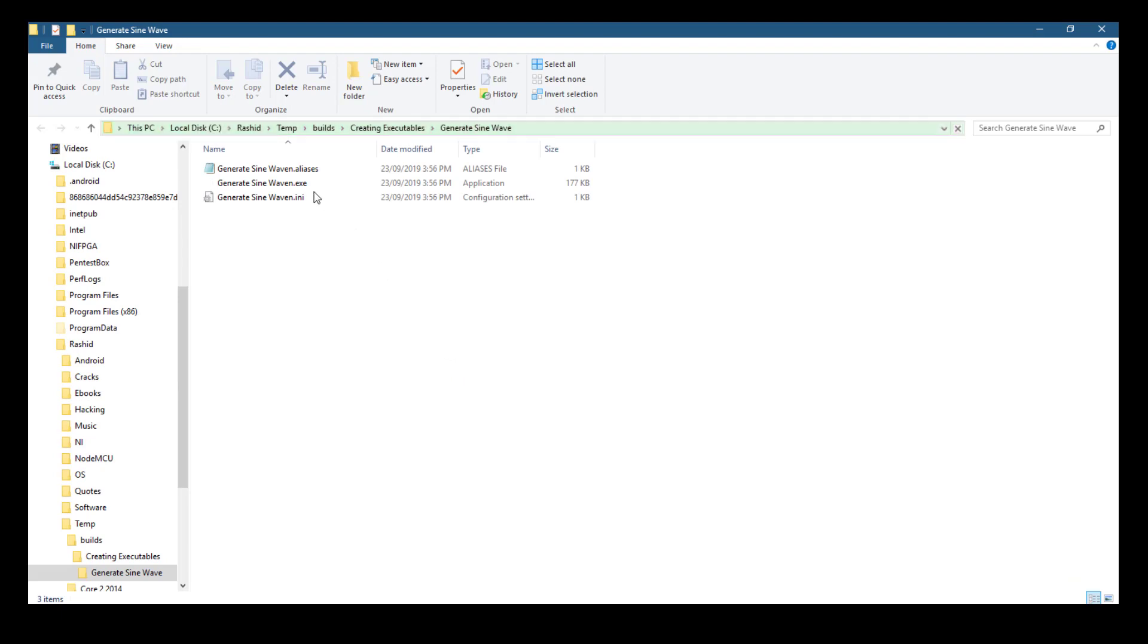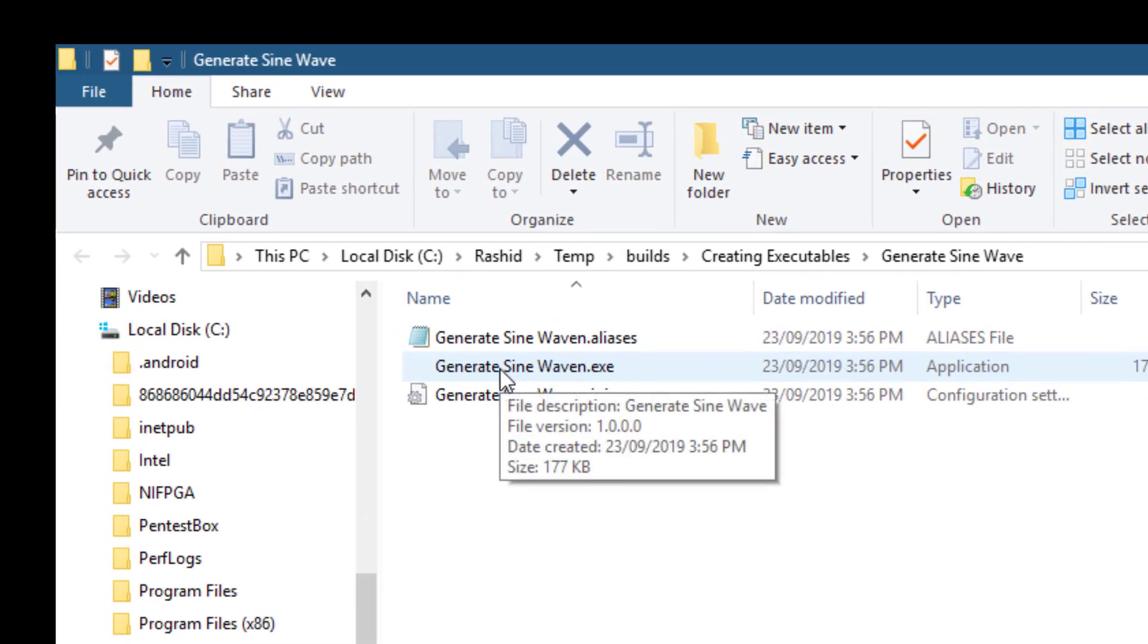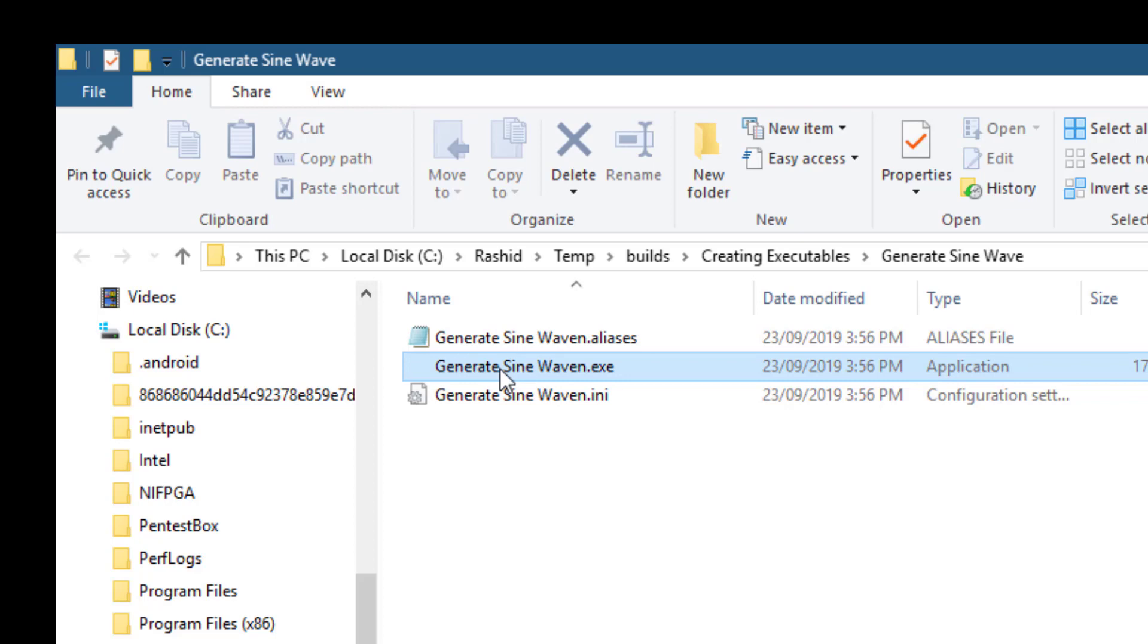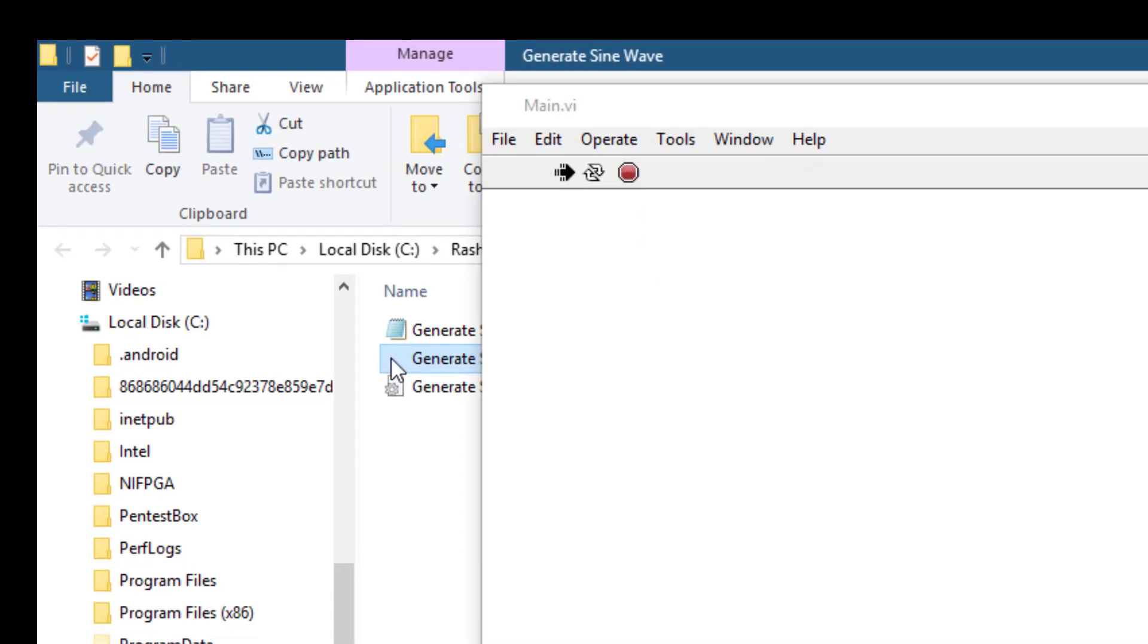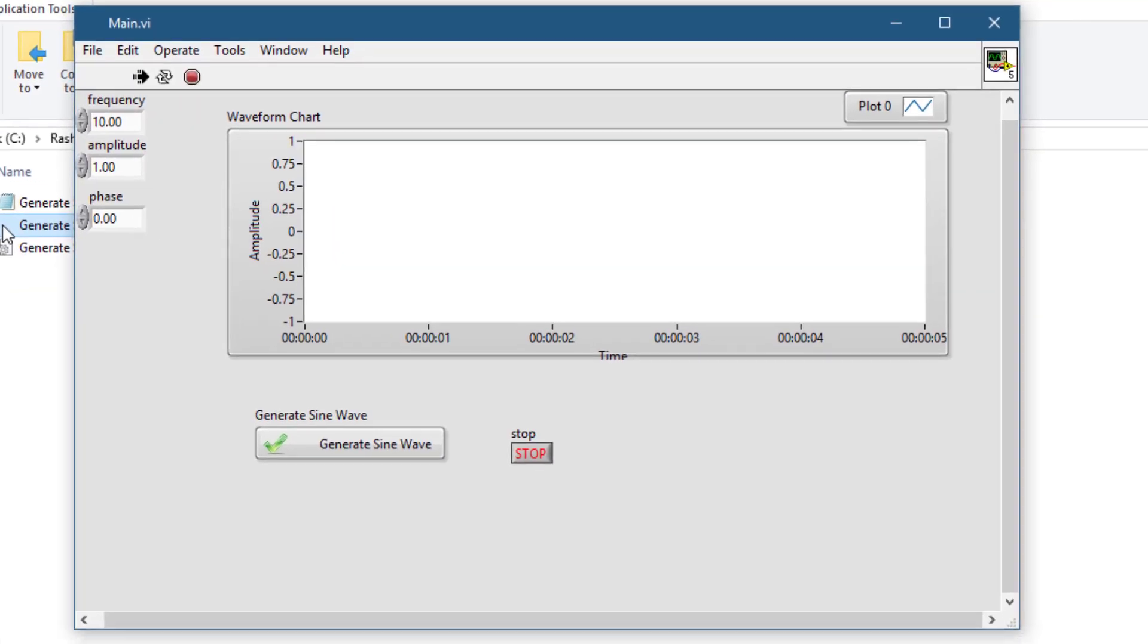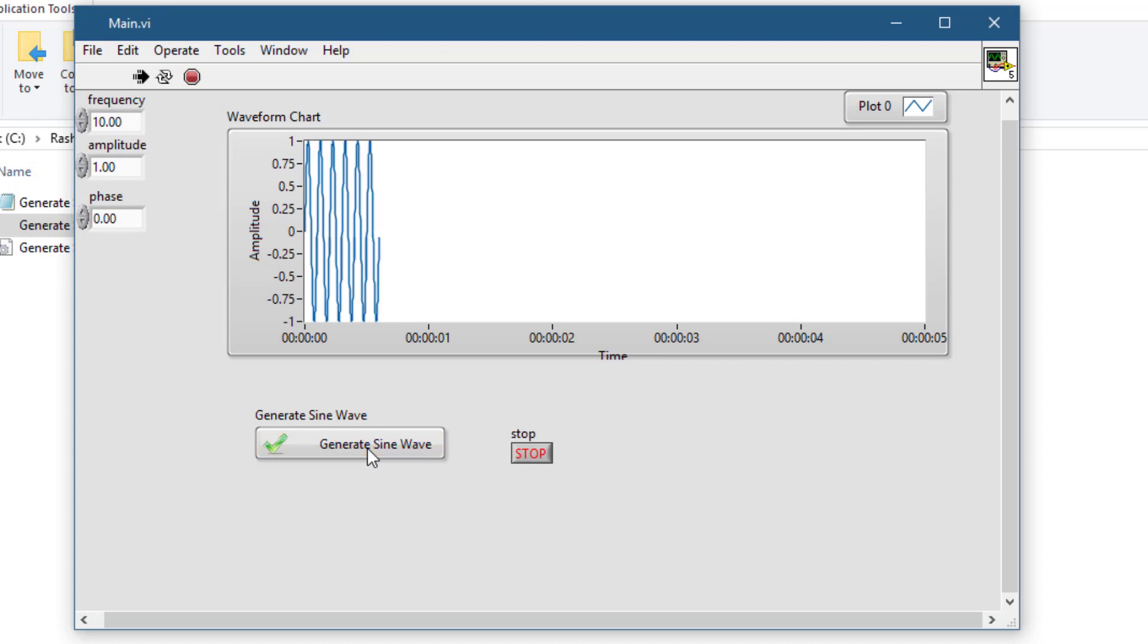Let's check our VI exe by launching it. So here is our VI running as an executable, working as it was before.